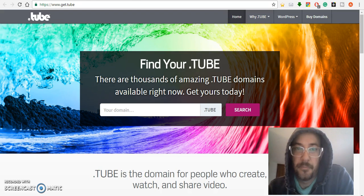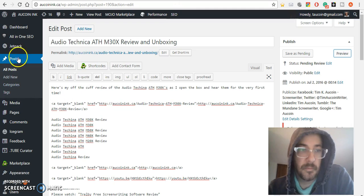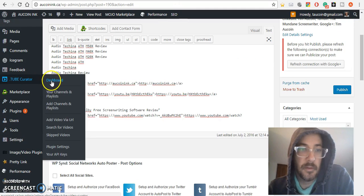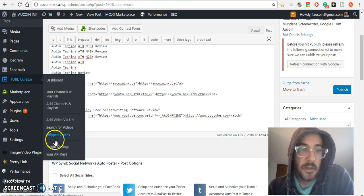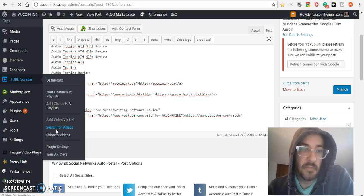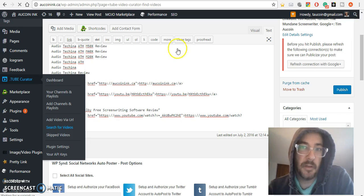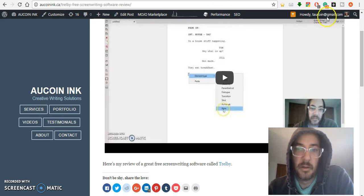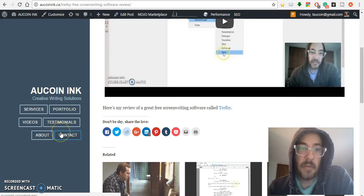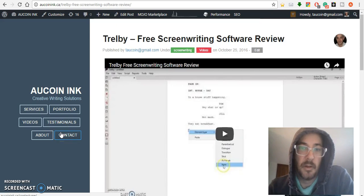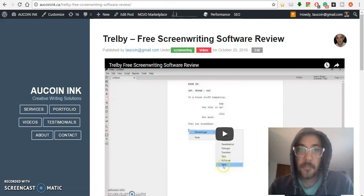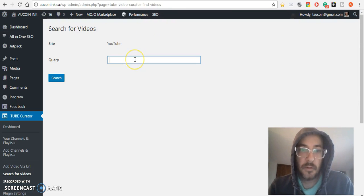That's what you can do with this really cool .tube curator. It has a dashboard where you can add more channels. You can search for videos, so you can actually use this plugin to find videos on YouTube through it instead of searching on YouTube and then going back into your website to add it.